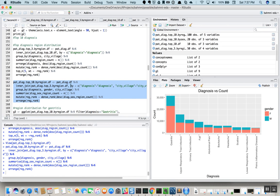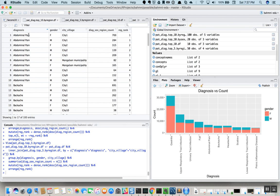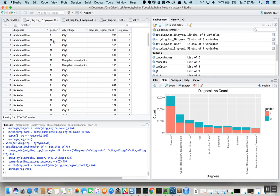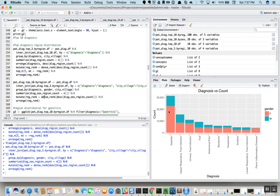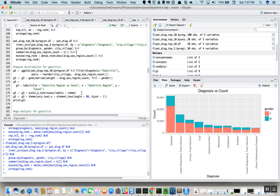Once we add this gender information, we get the data we are looking for — for each diagnosis it gives a split for each of the top five cities showing male versus female. Since we are interested in the top diagnosis, gastritis, we go to our ggplot library and add a filter for gastritis only. We plot the top five villages or cities where gastritis has been reported, ordered highest to lowest, with the bar split by gender.